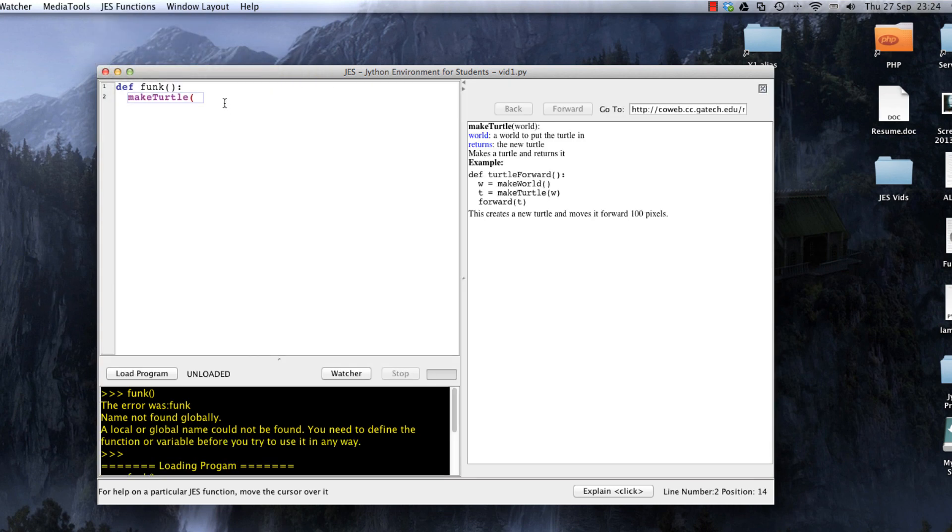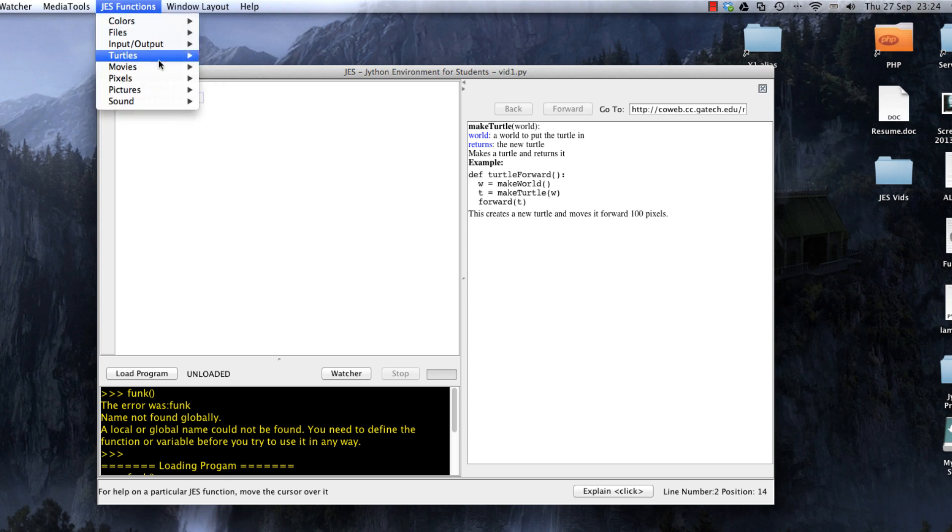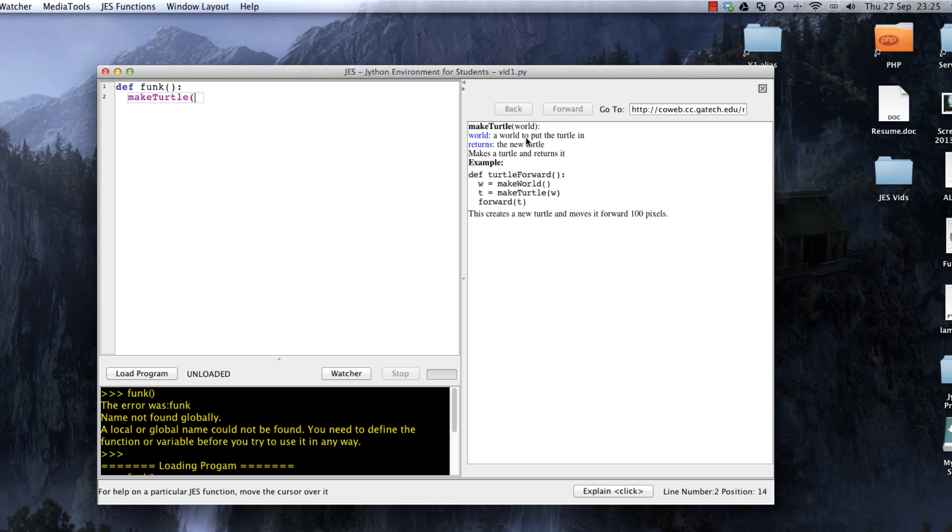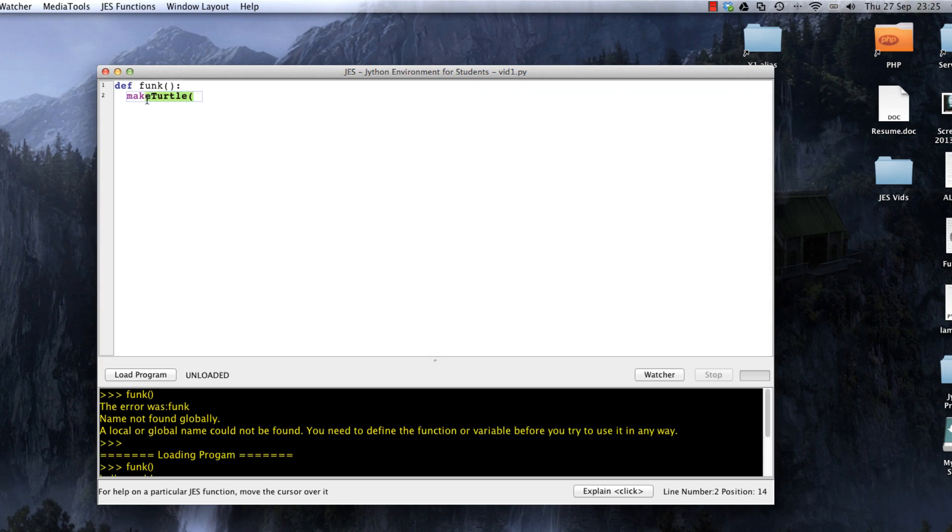Like makeTurtle, you see it appears in purple and that means it's one of those Java functions. What's really neat about going up here to find a function is you can open up this help menu and it'll tell you the function takes a parameter called world and returns a turtle object. It gives you a list of parameters and output as well as an example.